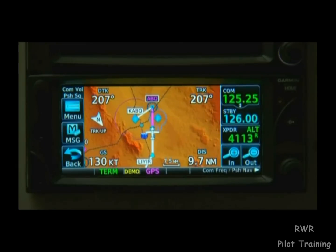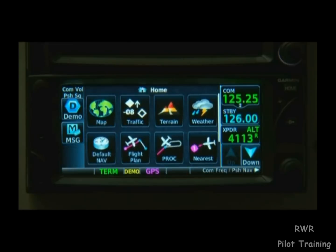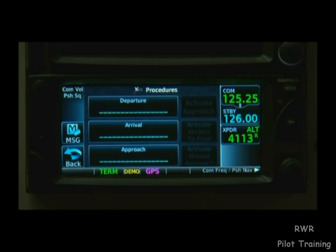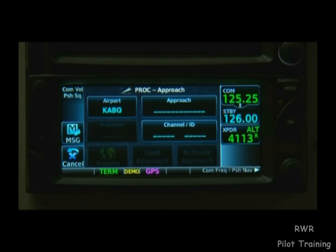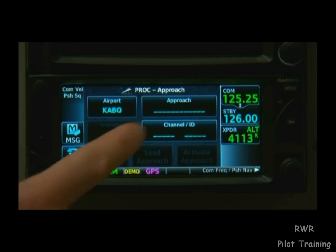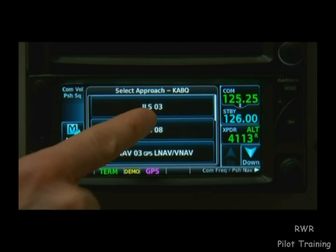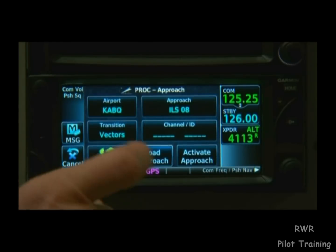Here's the same procedure on a 600 series. We select Home, Procedure, and then Approach. Then we select the approach we want and press Load Approach.